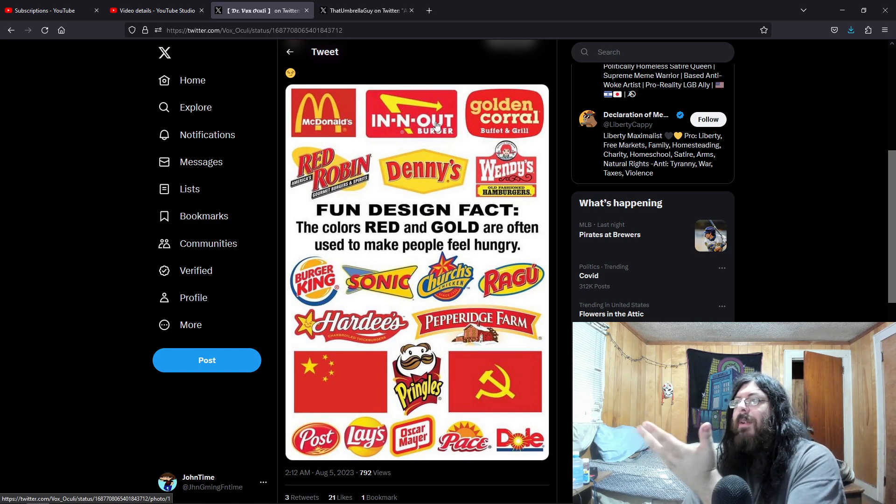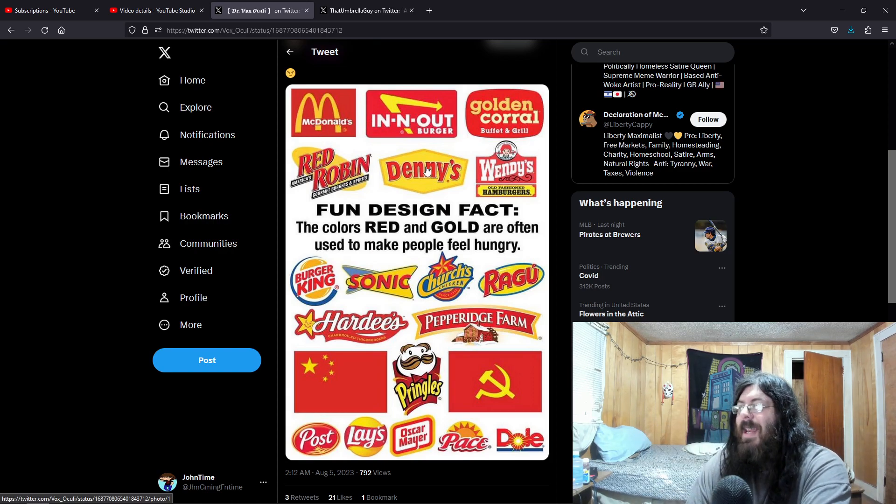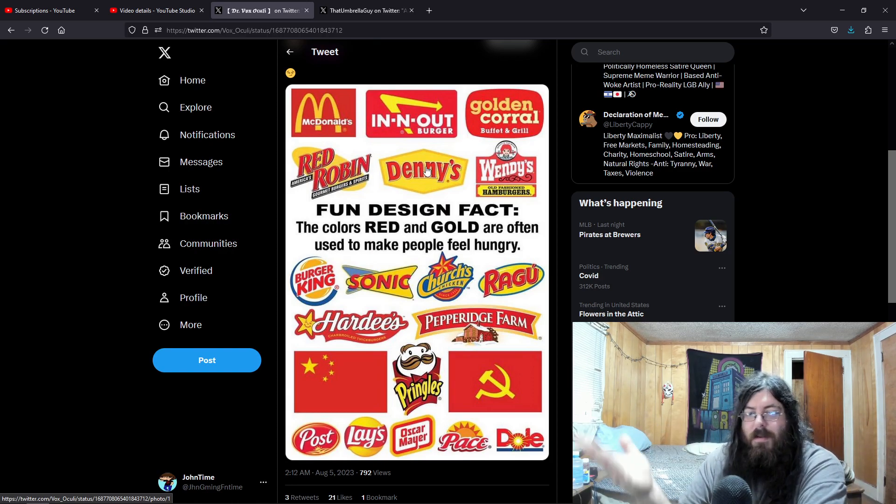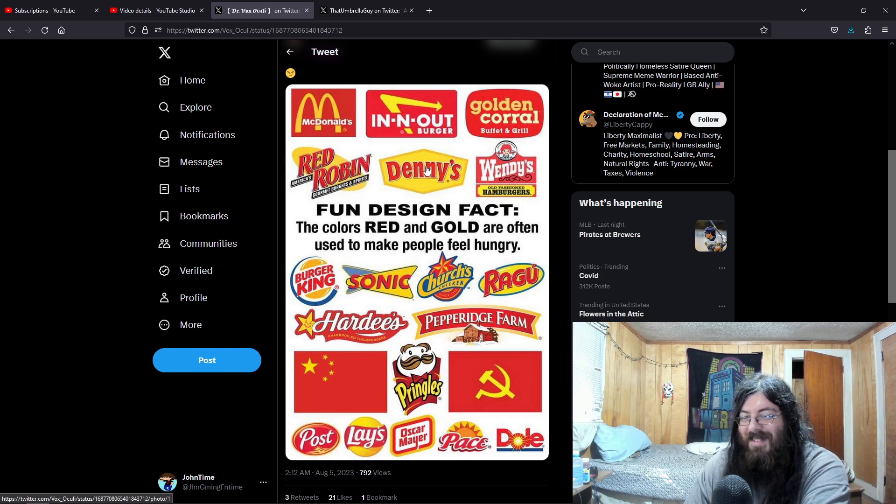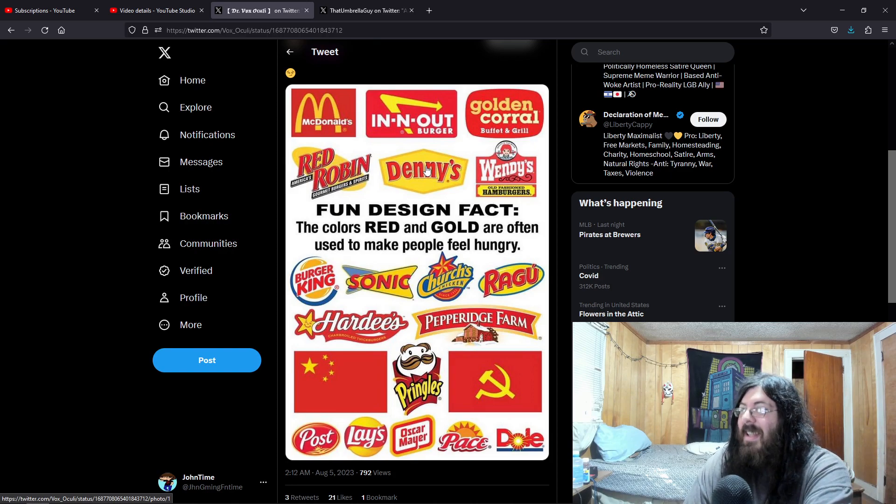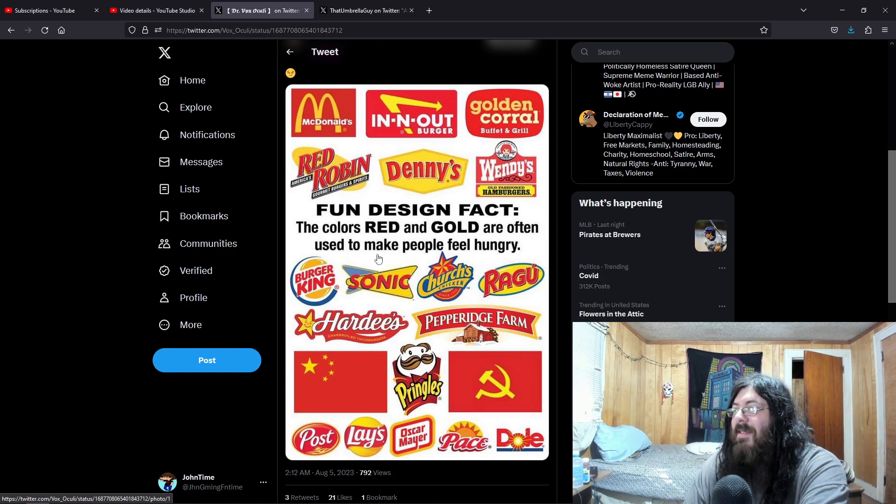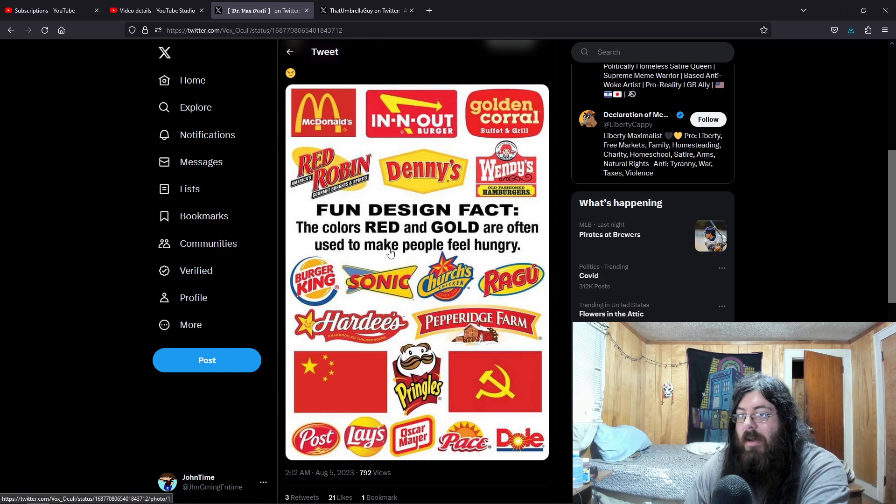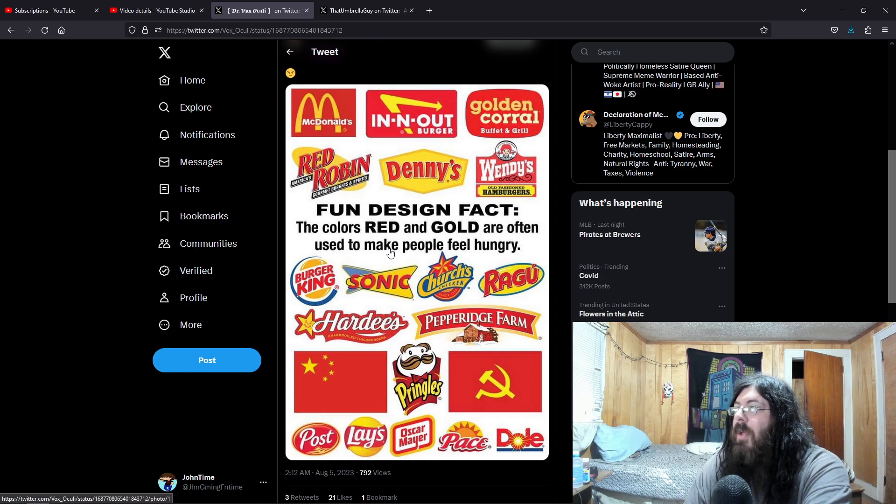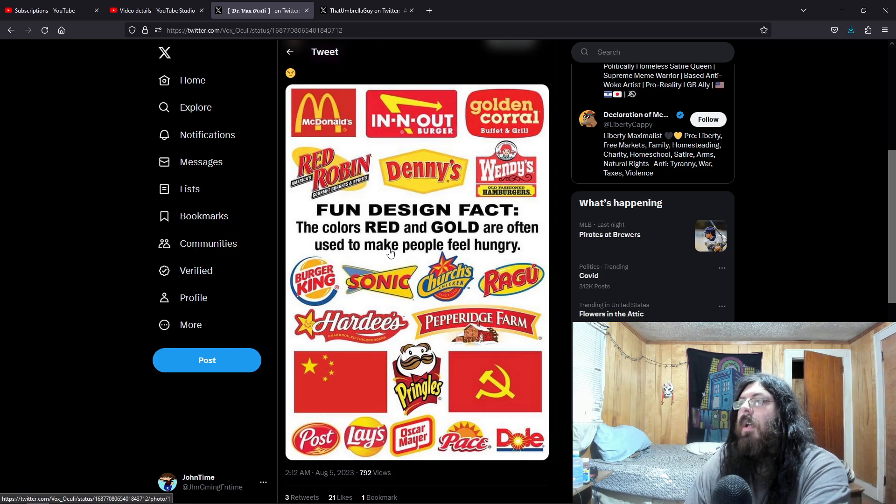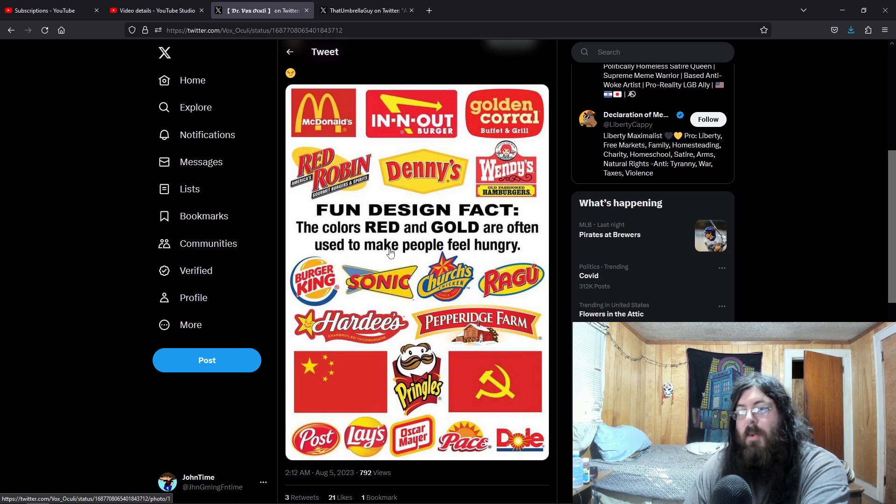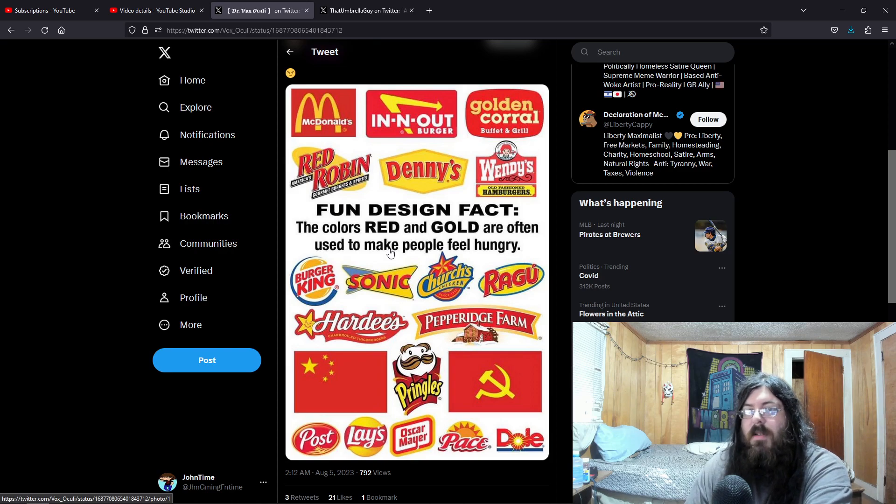We have McDonald's, In-N-Out, Denny's, even down at the bottom. And again, these make you feel hungry. You know, so when you see red and yellow, you just get hungry. Some places just make you more hungry than others.